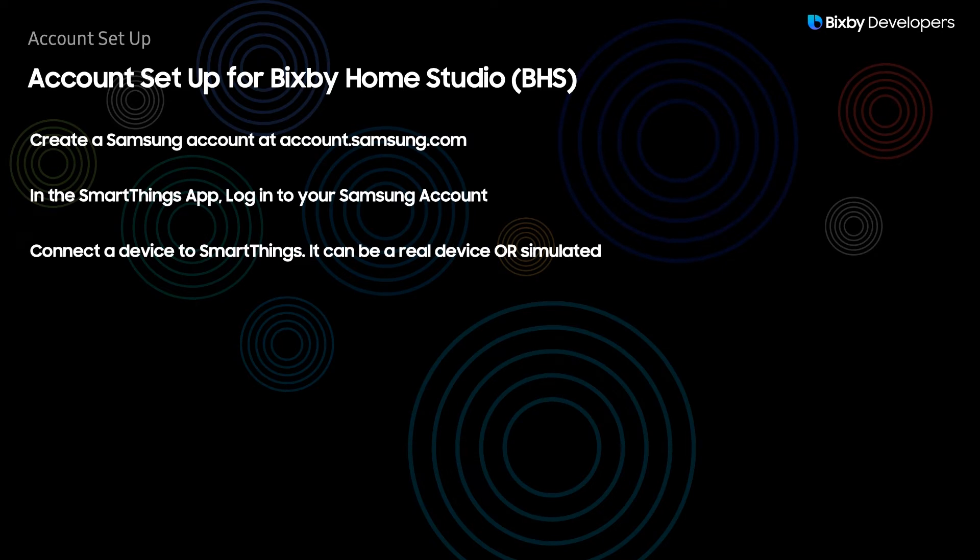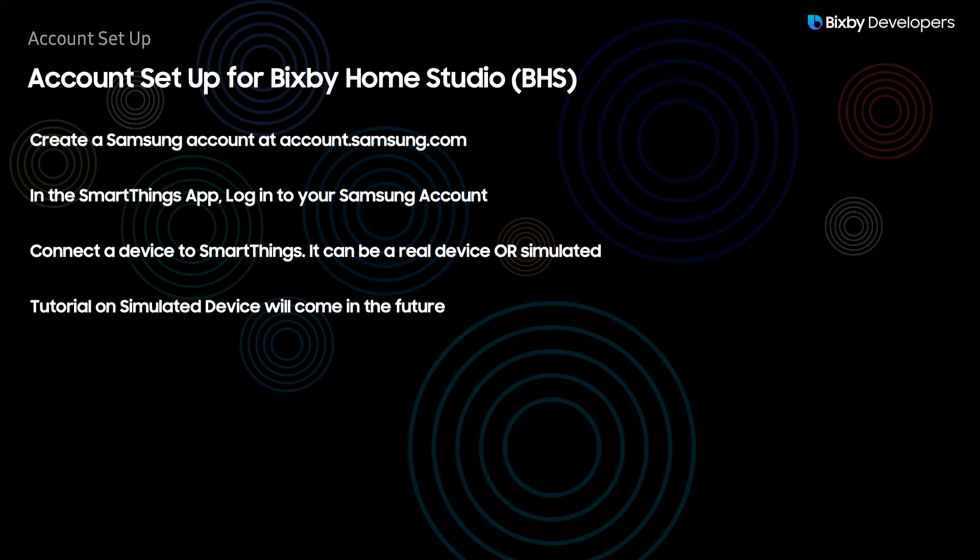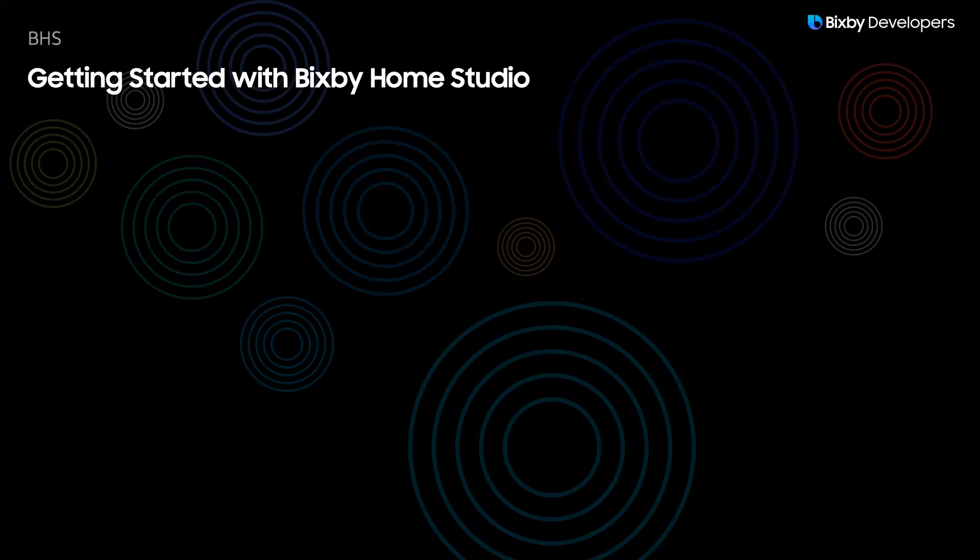Now it can be a device or even a simulated device and this specific video is not going to cover how to create a simulated device. I will create another video in the future that will show you how to create a simulated device for SmartThings.